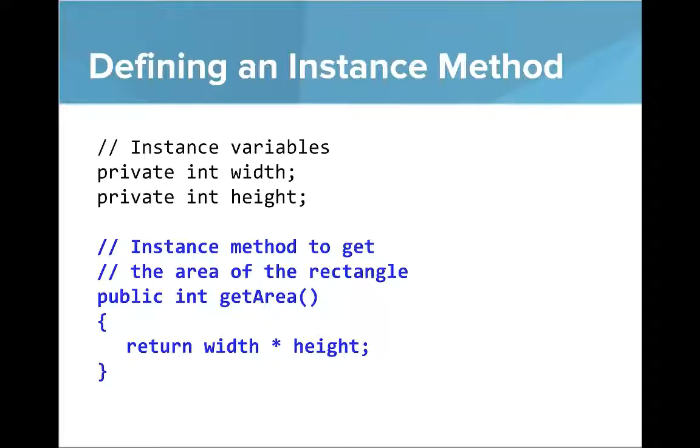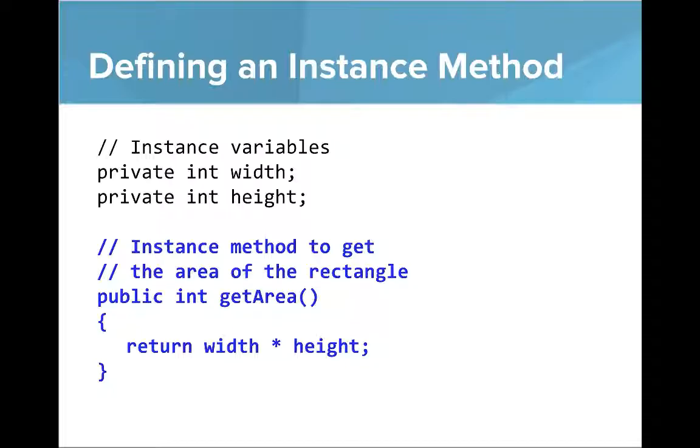So you can see that instance method here in the blue. Above I have the instance variables that we're referencing. And to compute the area, what we'll do is we'll write a method called getArea and return the variable width times the height, which is the area of a rectangle.